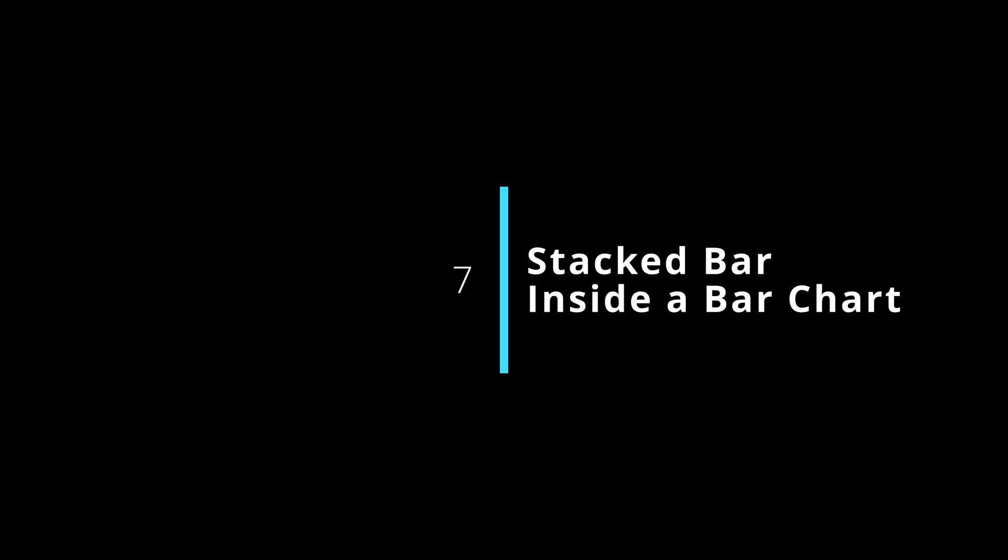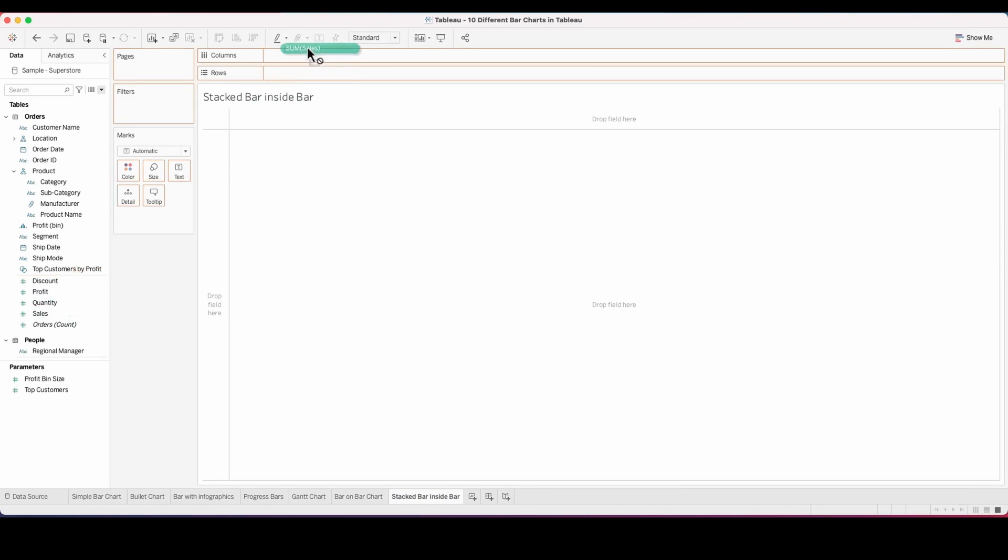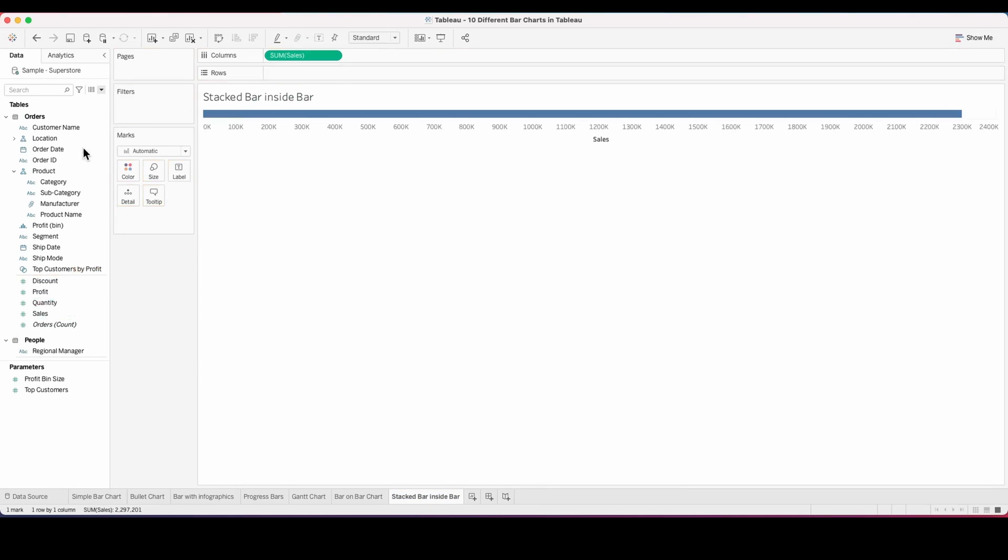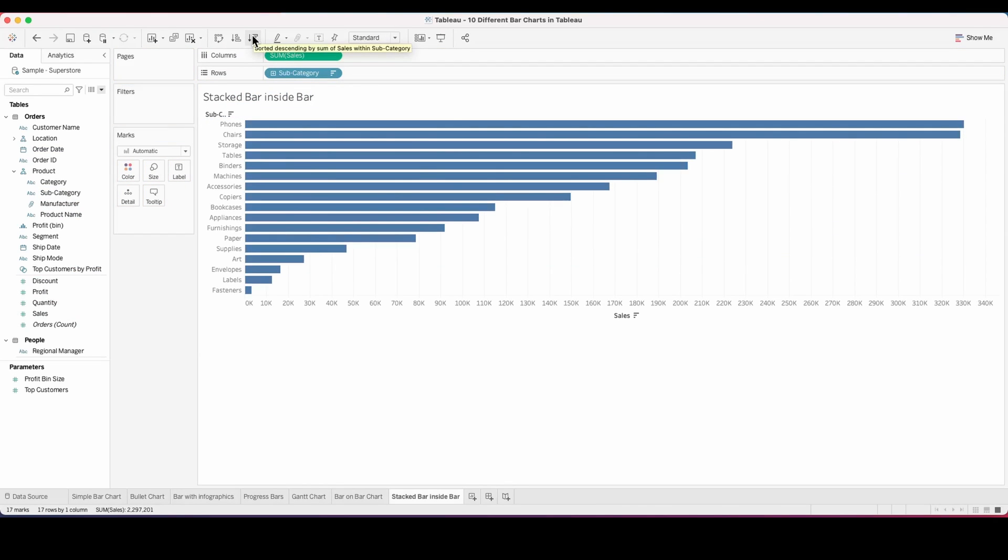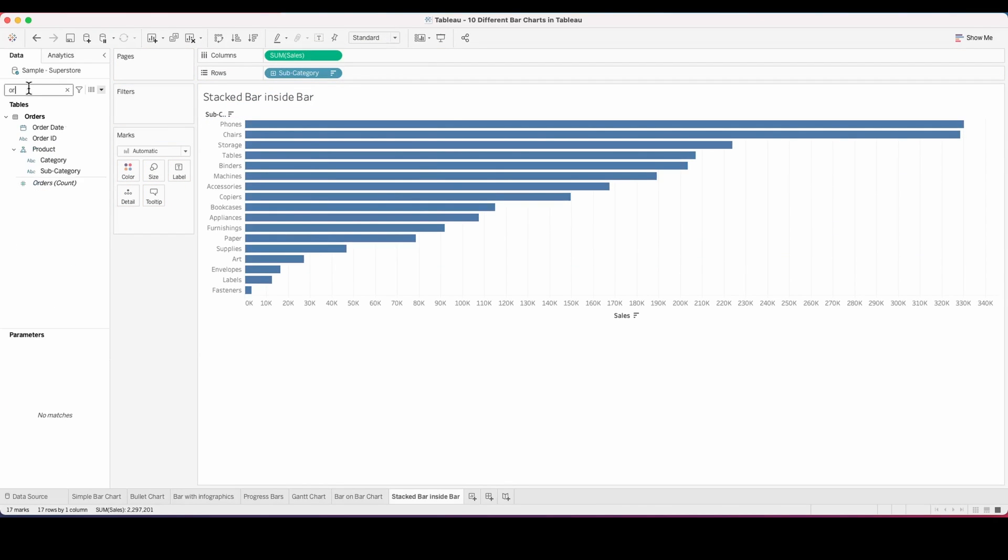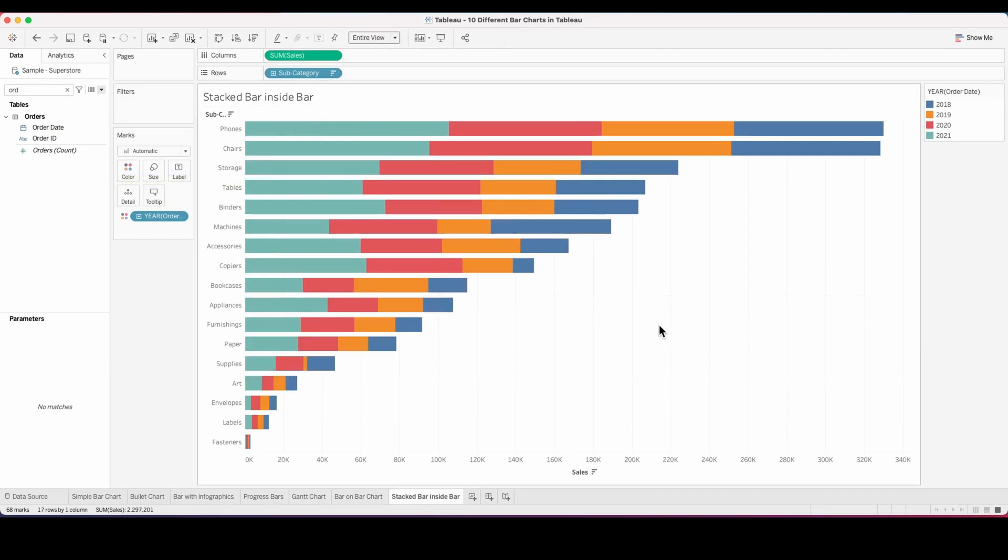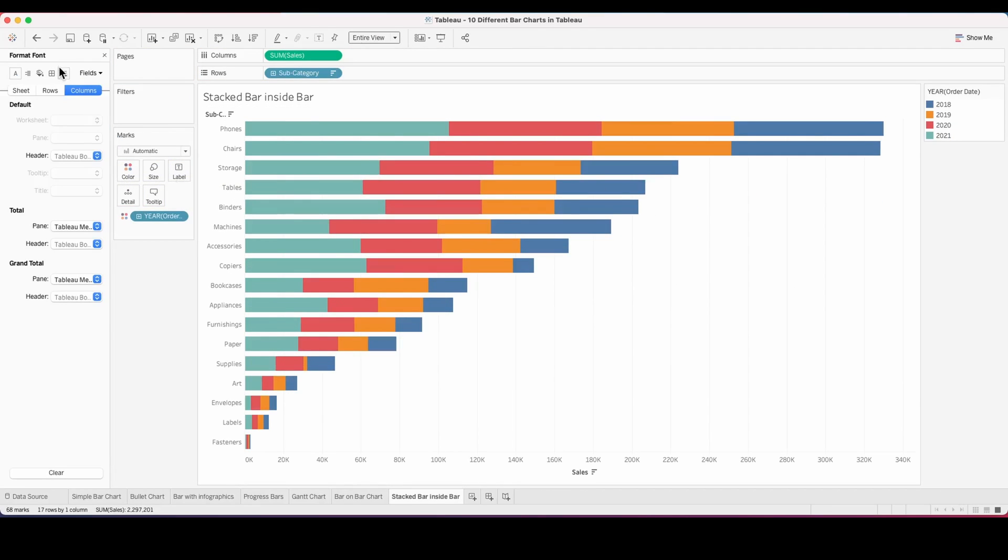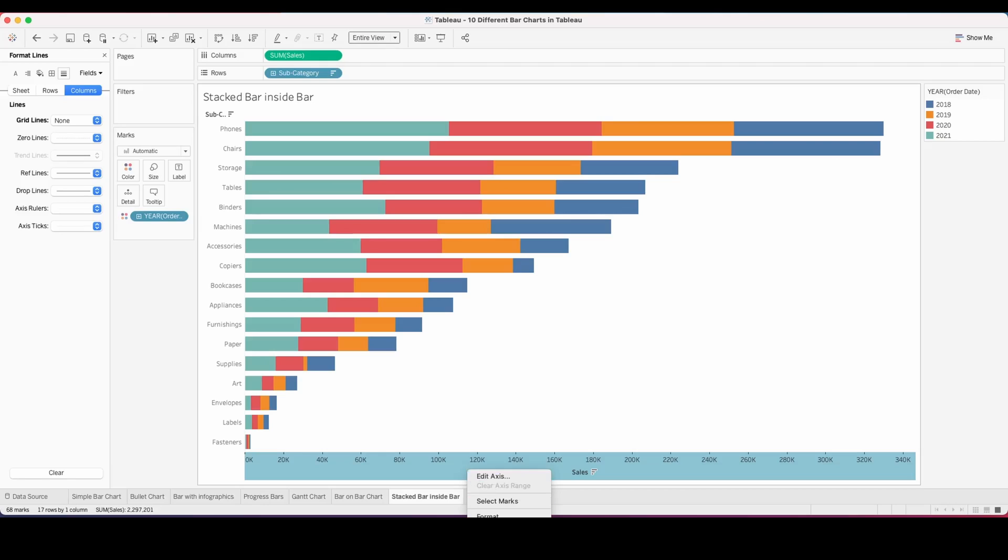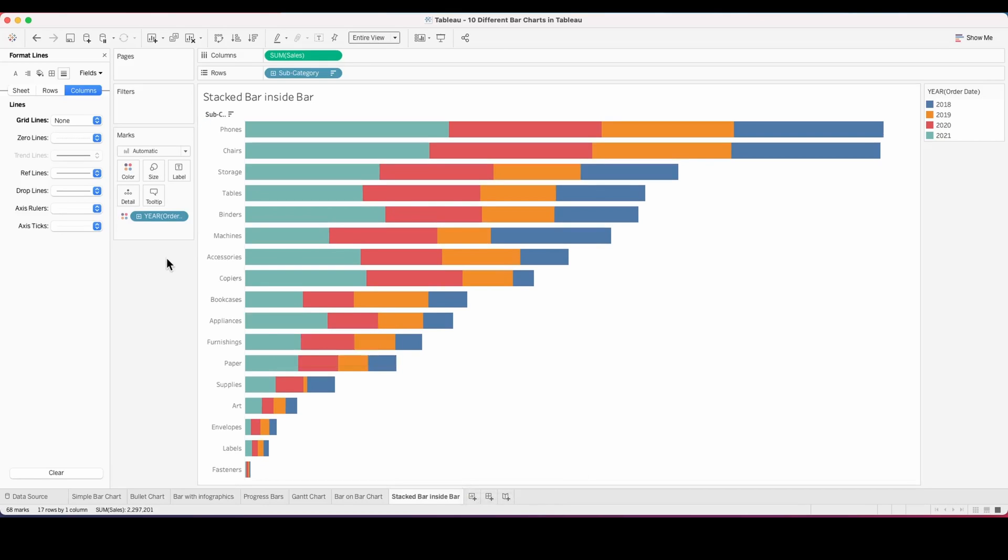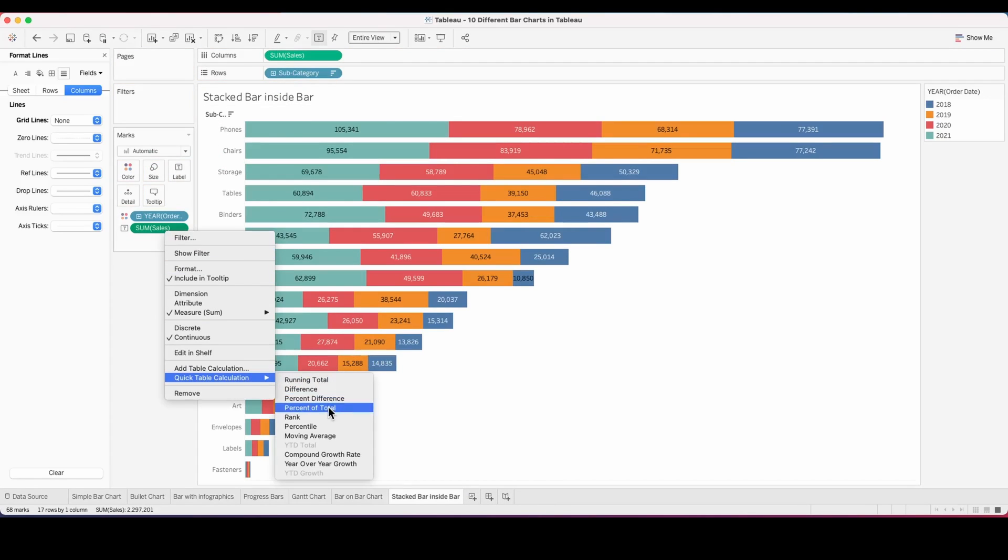For the seventh one, we have a stacked bar inside a bar chart. Let's create our sheet. This is a simple one for which you pull the sum of sales into the column and subcategory into rows. Sort this in descending order. Now use the order date as color. What this does is create stacked bars for each of the years that you have in your data right now.